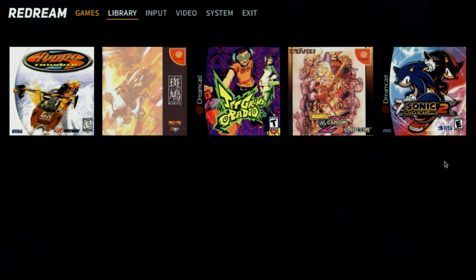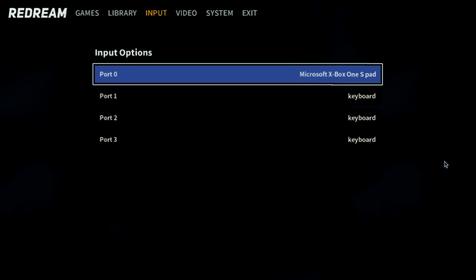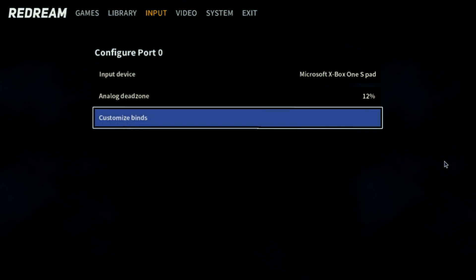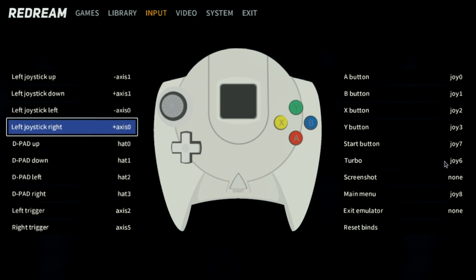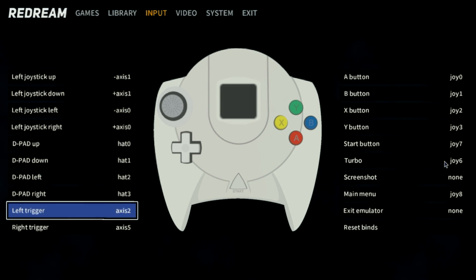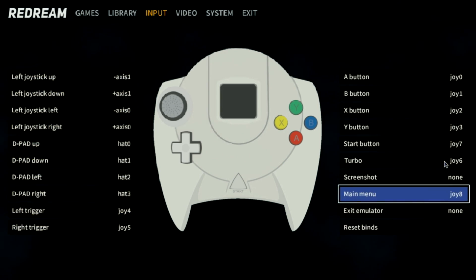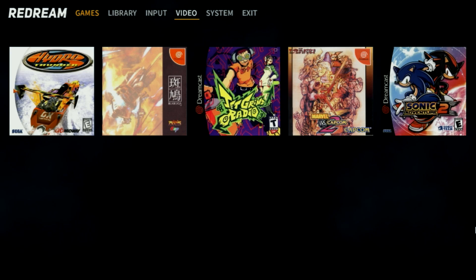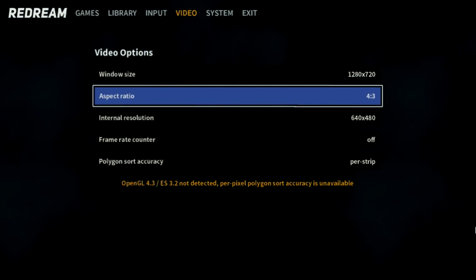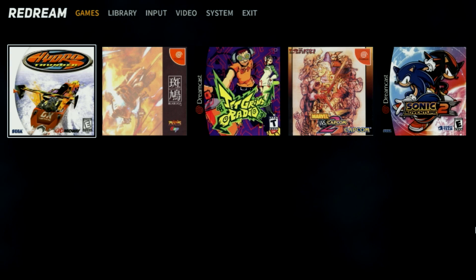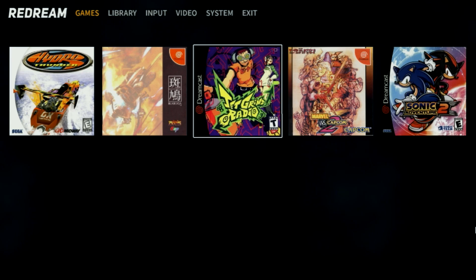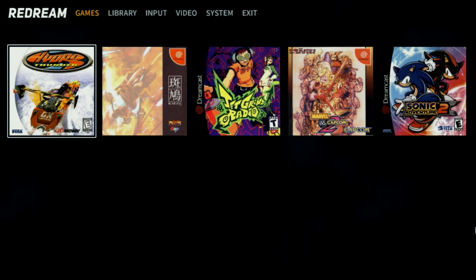Another thing I always do when I'm using an Xbox One controller is go to input, customize binds, and I change my left trigger, just remap it. And I also change my menu button. And the very last thing, video, I turn my frame counter on so I can see the FPS. All that's left to do is start playing.